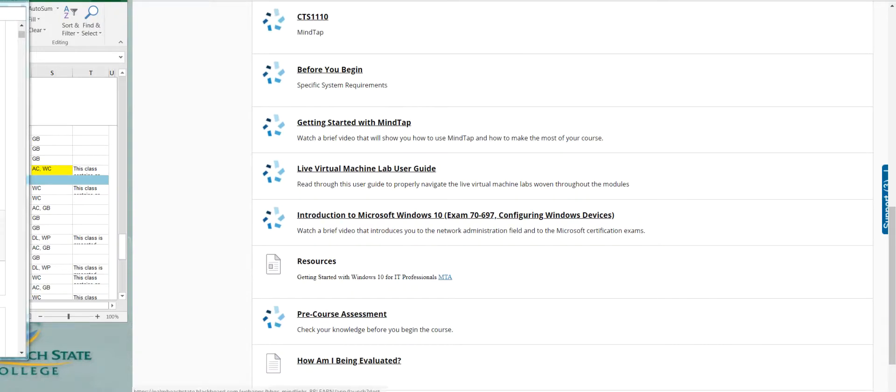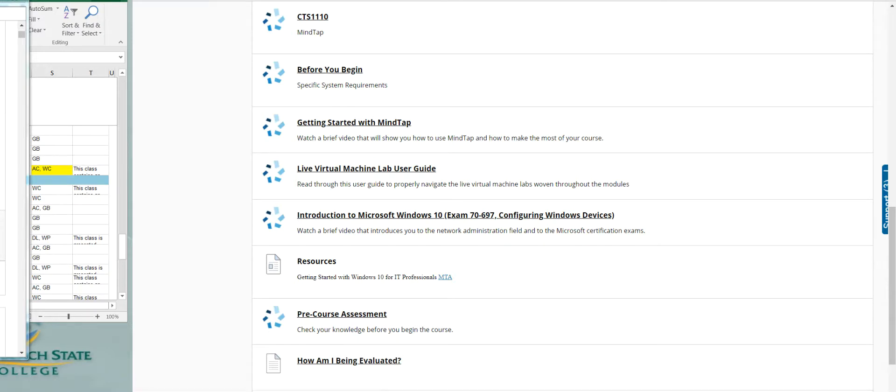You really need to watch this live virtual machine lab user guide, read through it to know how these things work.